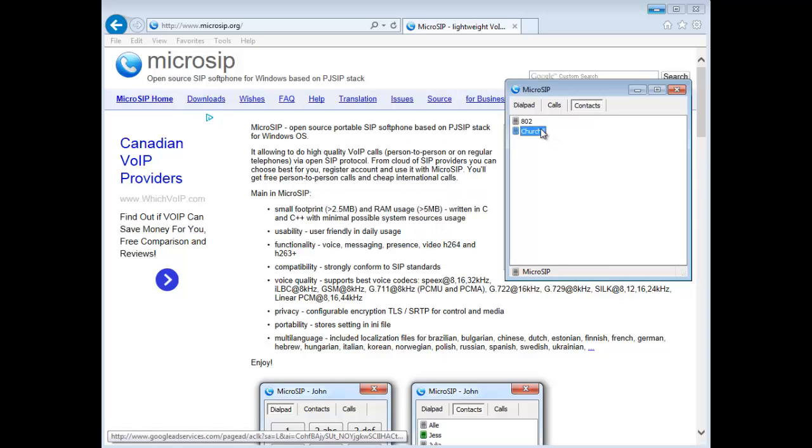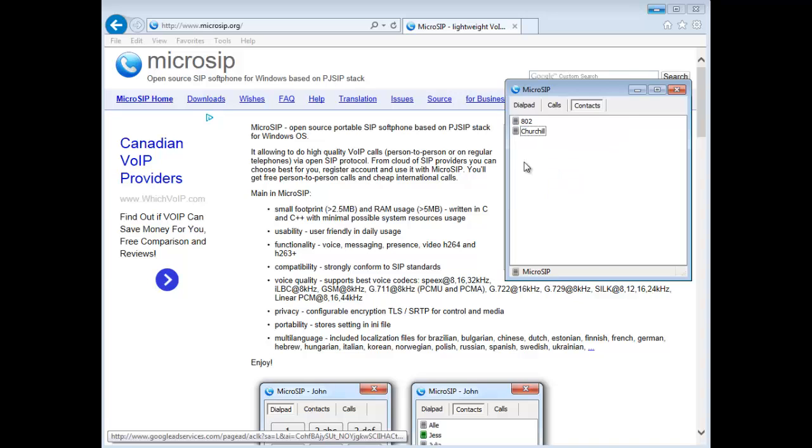So MicroSIP is running on the other computer. When you double-click, the other one will ring and pick up if it's auto answer, or you need a human to click the answer on the other end. The other neat thing is you can do a little message if you'd like, or a video call.